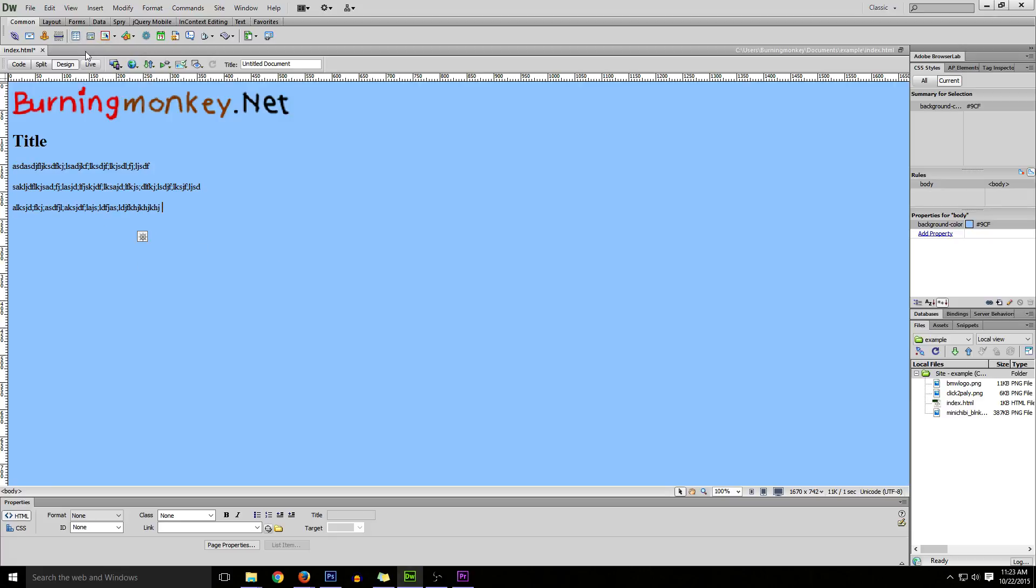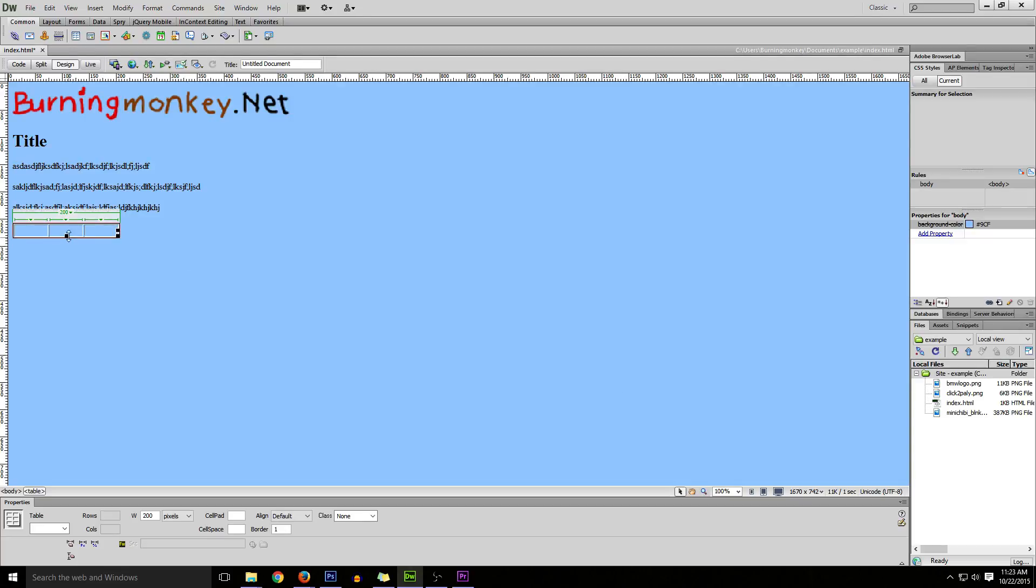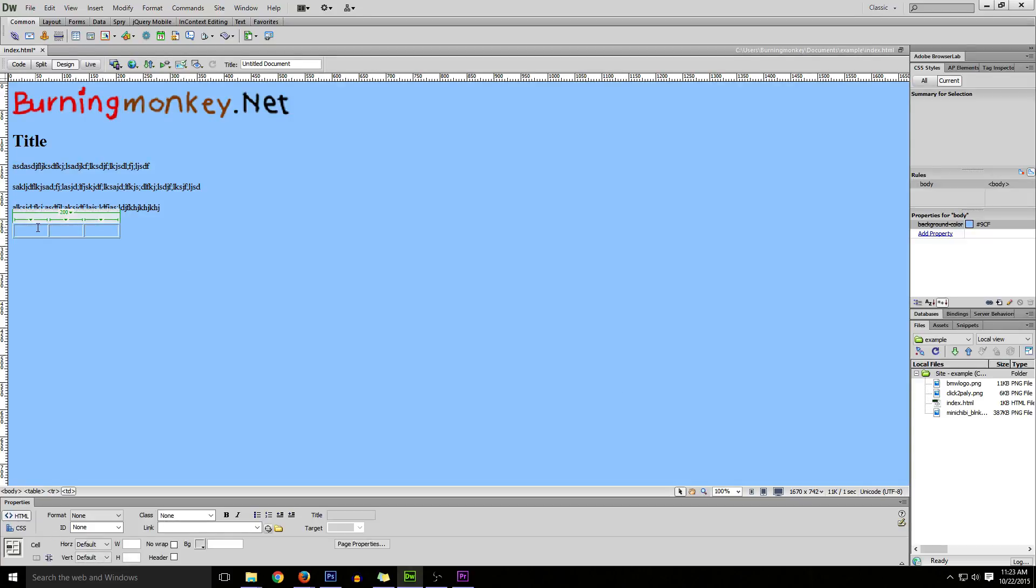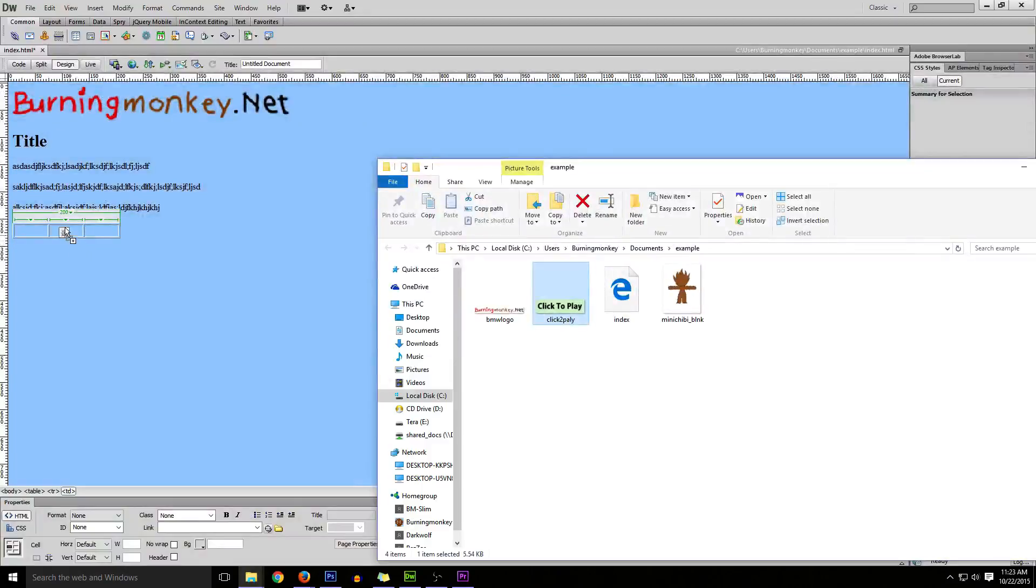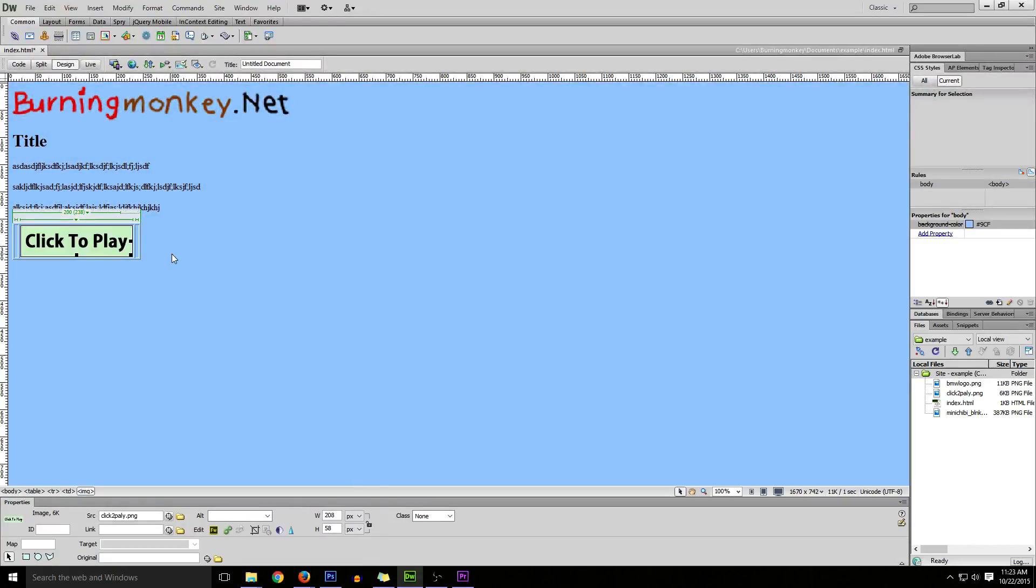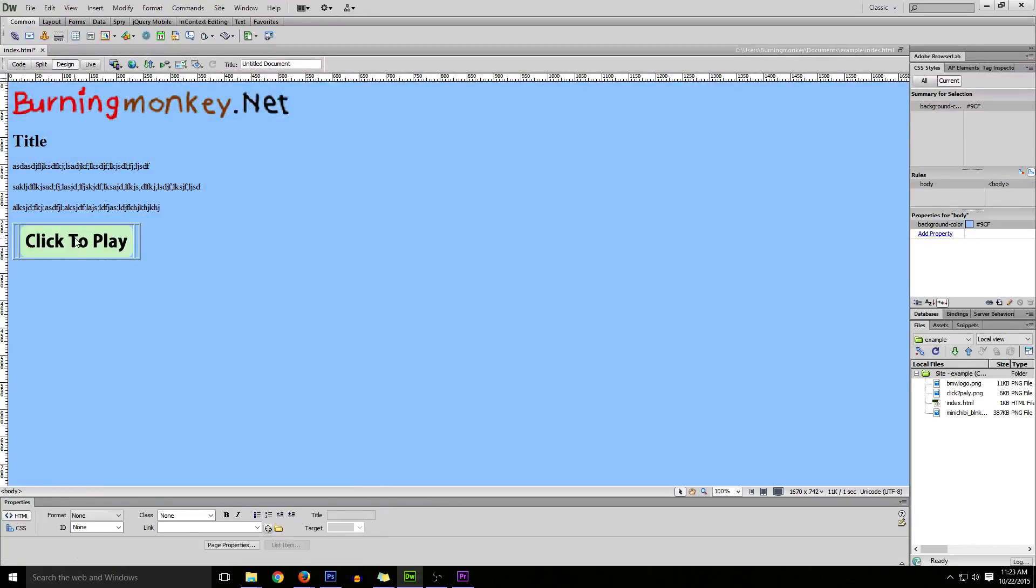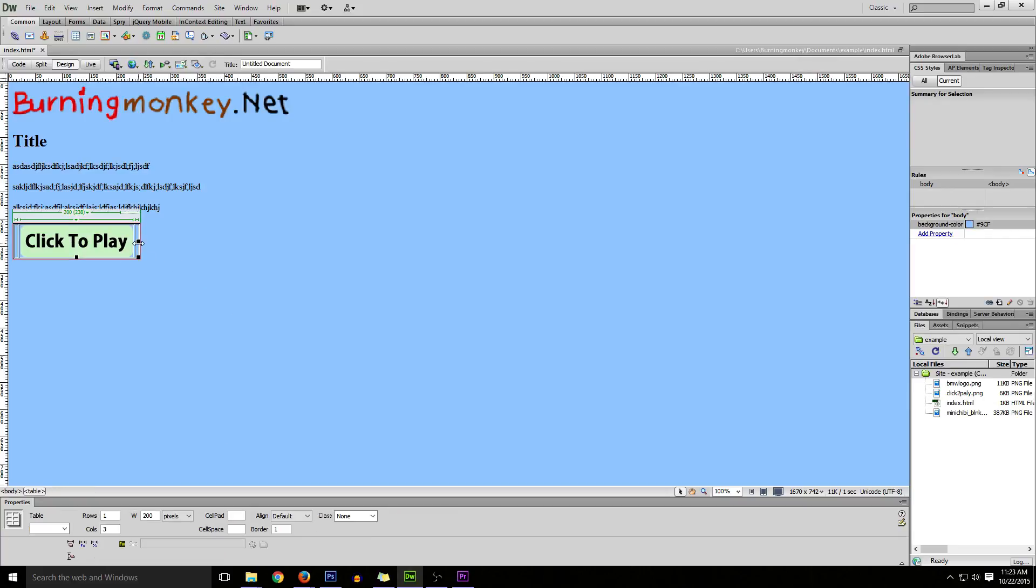Go ahead and place a table. I'll do one row and three columns, and you can play around with this. As you can see, we got three boxes. Now drag and drop the image into any of these boxes. You can click on the entire table, and right down below you have align options where you can move it to the left or to the right.